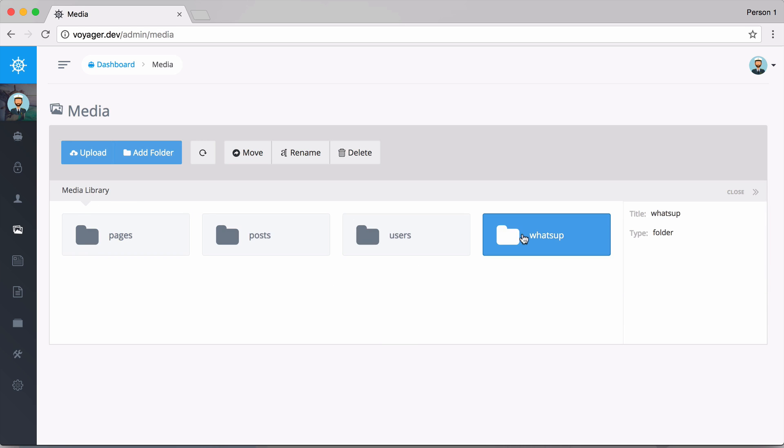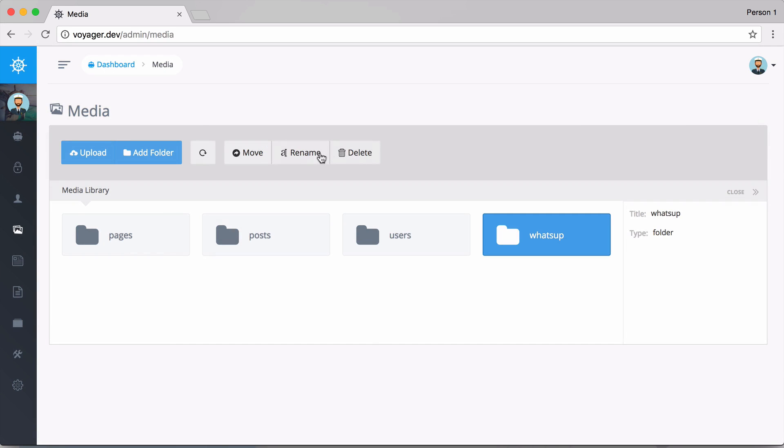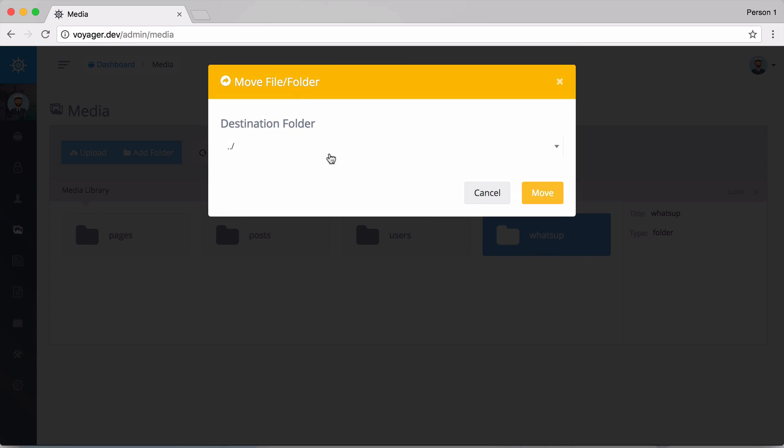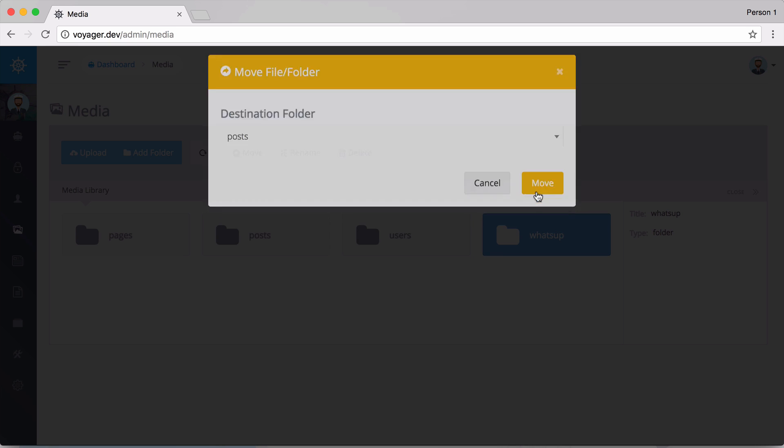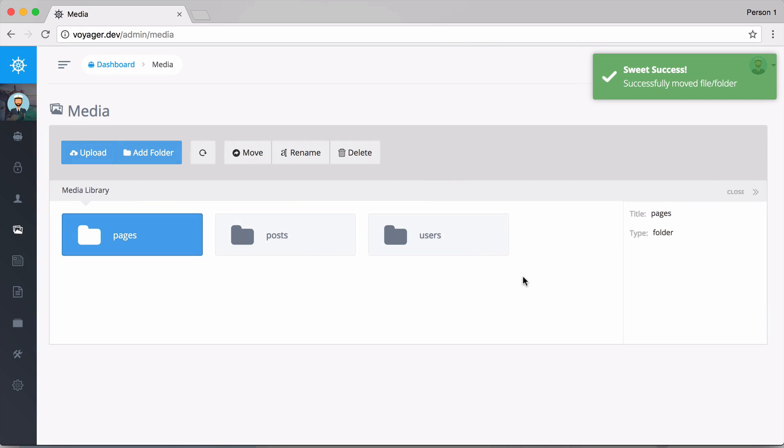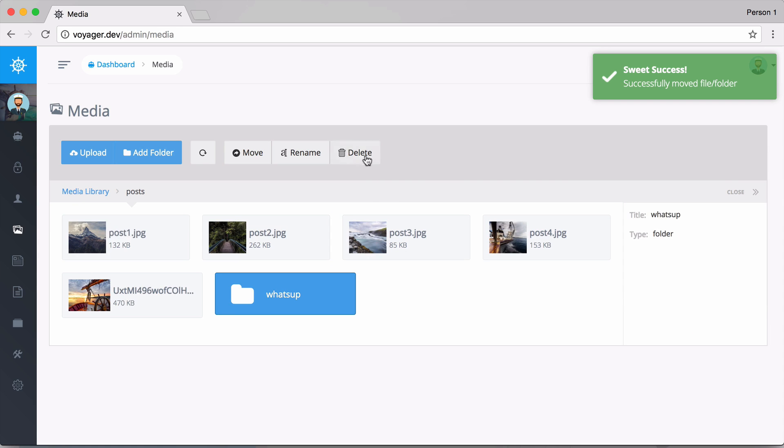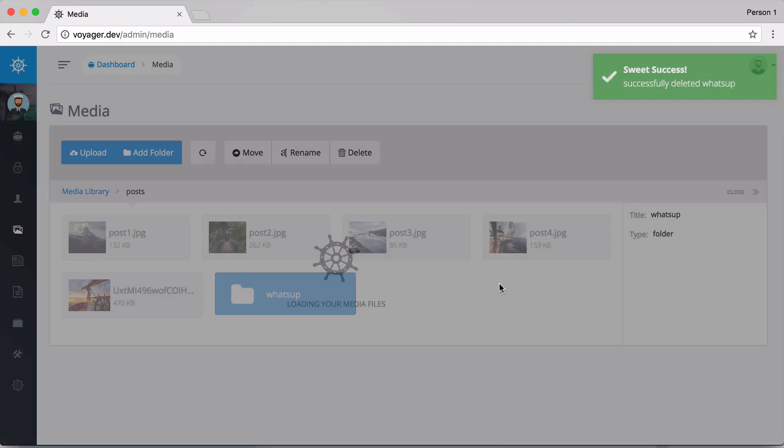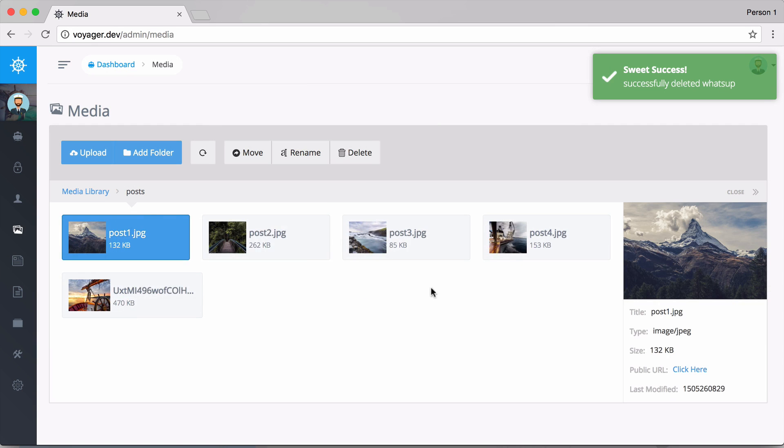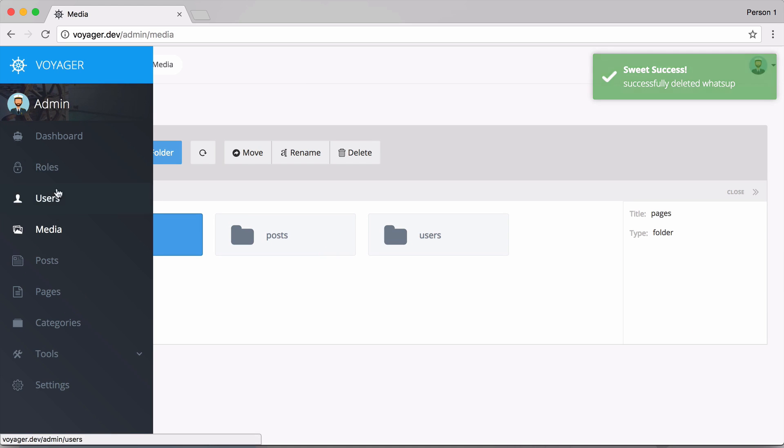Going back here, I can delete this folder if I'd like or I could even move this. Maybe I want to move this folder inside of the post folder. If I move that and go into posts, I can see that I have that folder in there. Now I'm just going to go ahead and delete this.